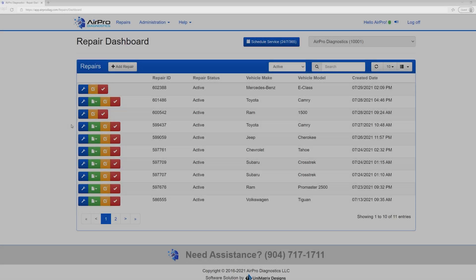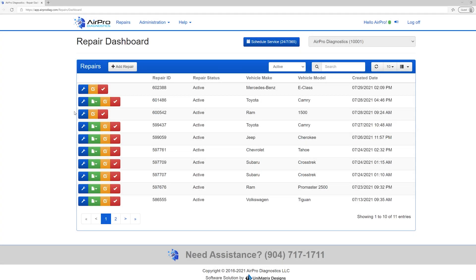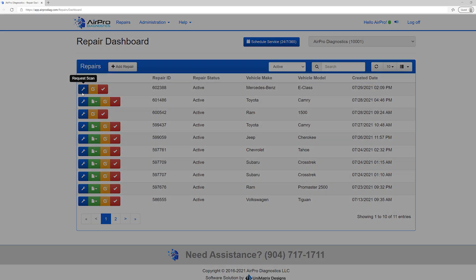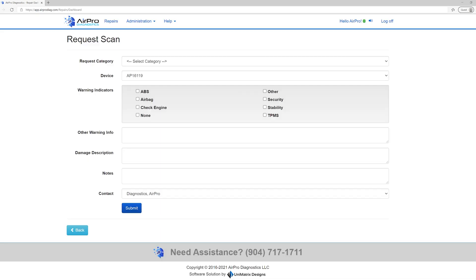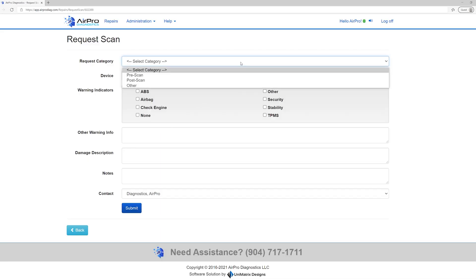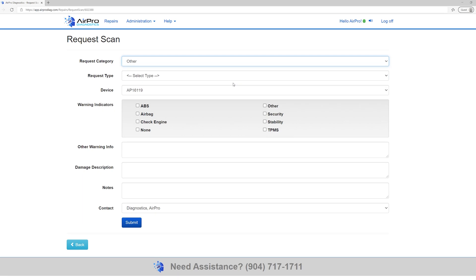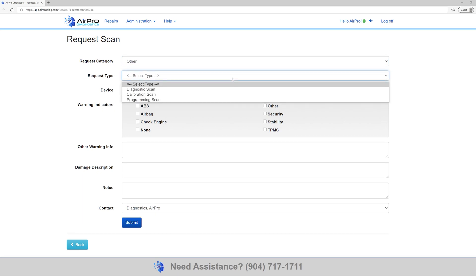From the repair dashboard, select the blue wrench of the vehicle you want to start your associated scan on. Select the Request category. You will have the option of either Pre-scan, Post-scan or Other. The other category will be Diagnostics, Programming or Calibrations.